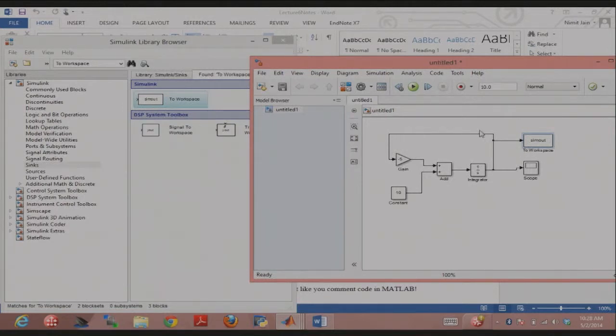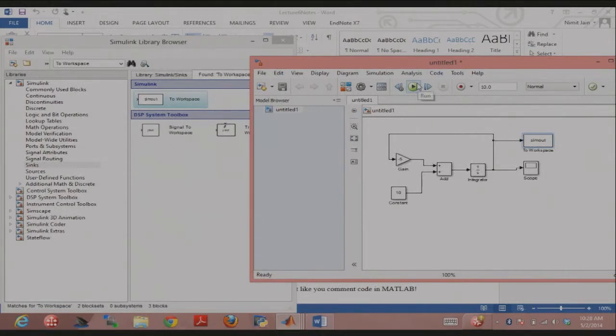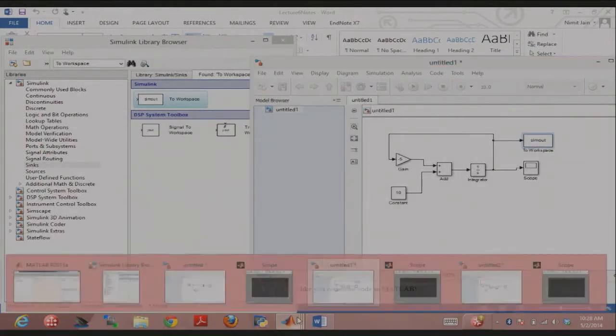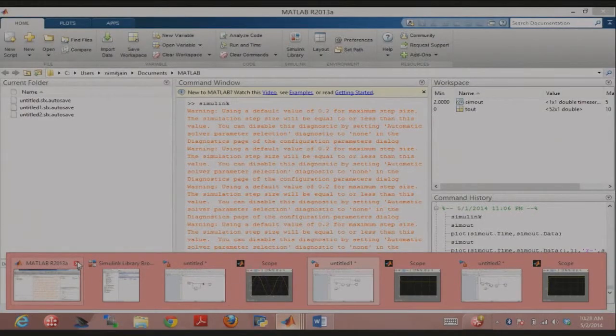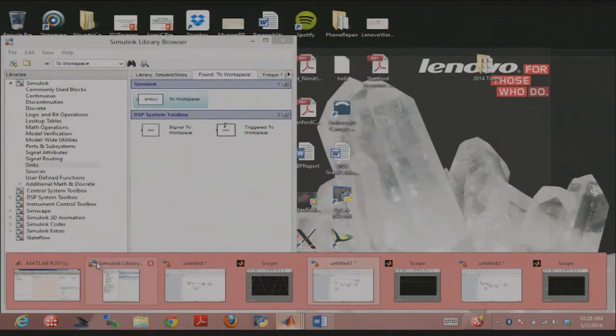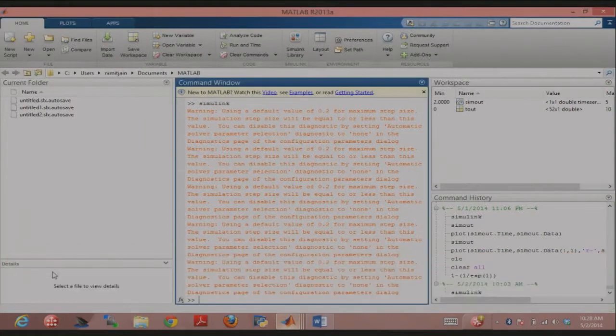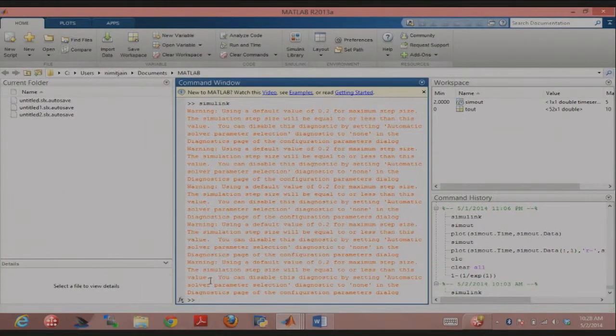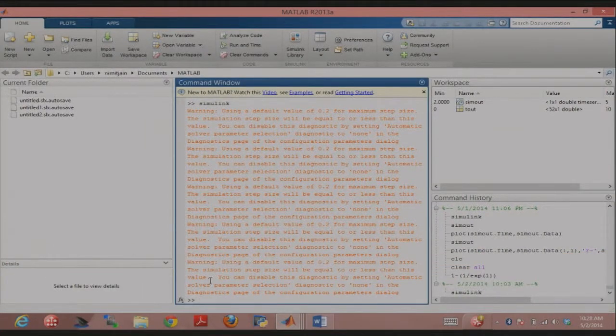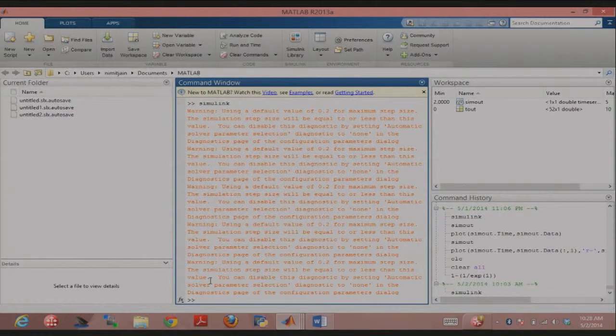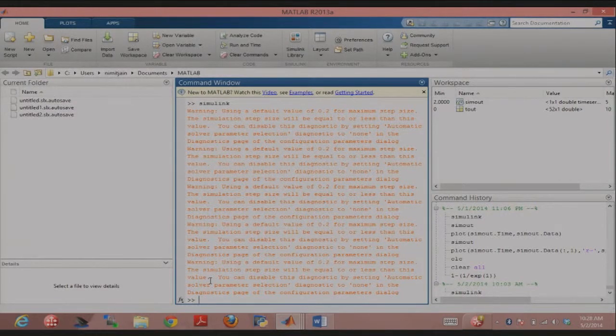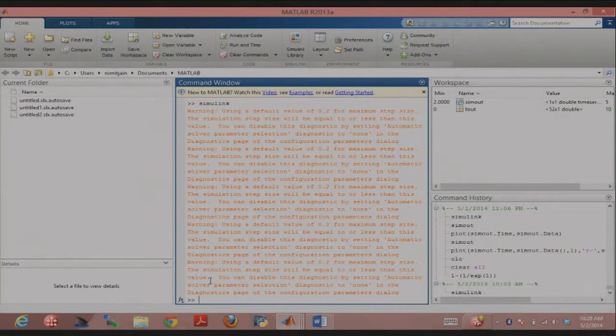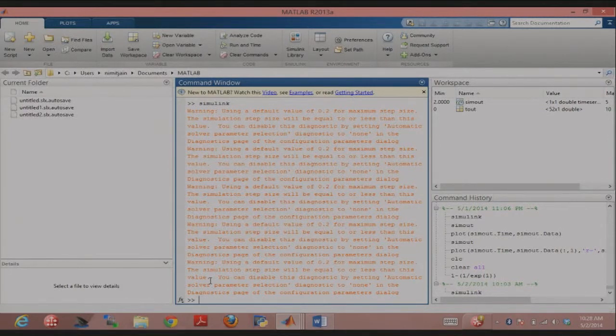Now sim out would be my output into the MATLAB workspace. So I run this simulation. Two workspace is the name of the block. Why doesn't everybody actually put that in their simulation? Just search for it in the library. I don't exactly remember which library it is in. It's called to workspace.